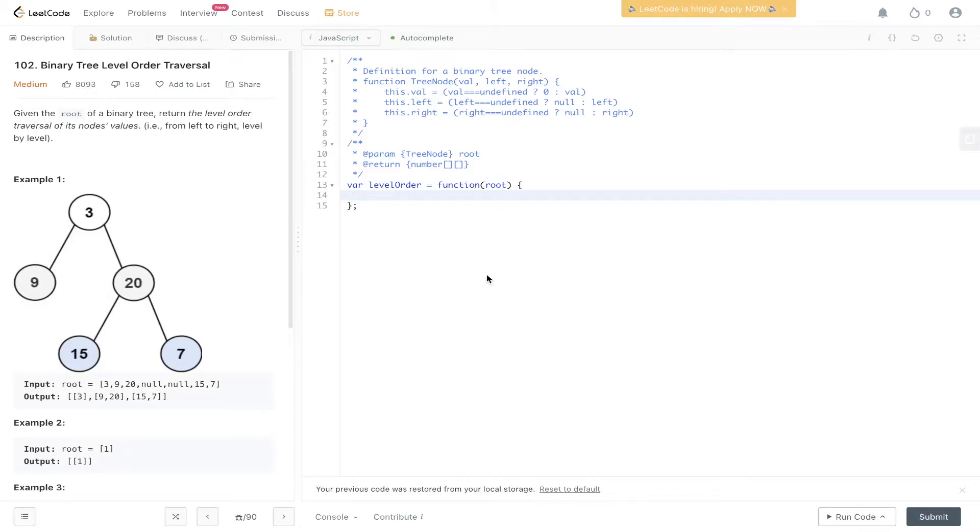LeetCode question 102, binary tree level order traversal. Given the root of a binary tree, return the level order traversal of its node's values from left to right, level by level.